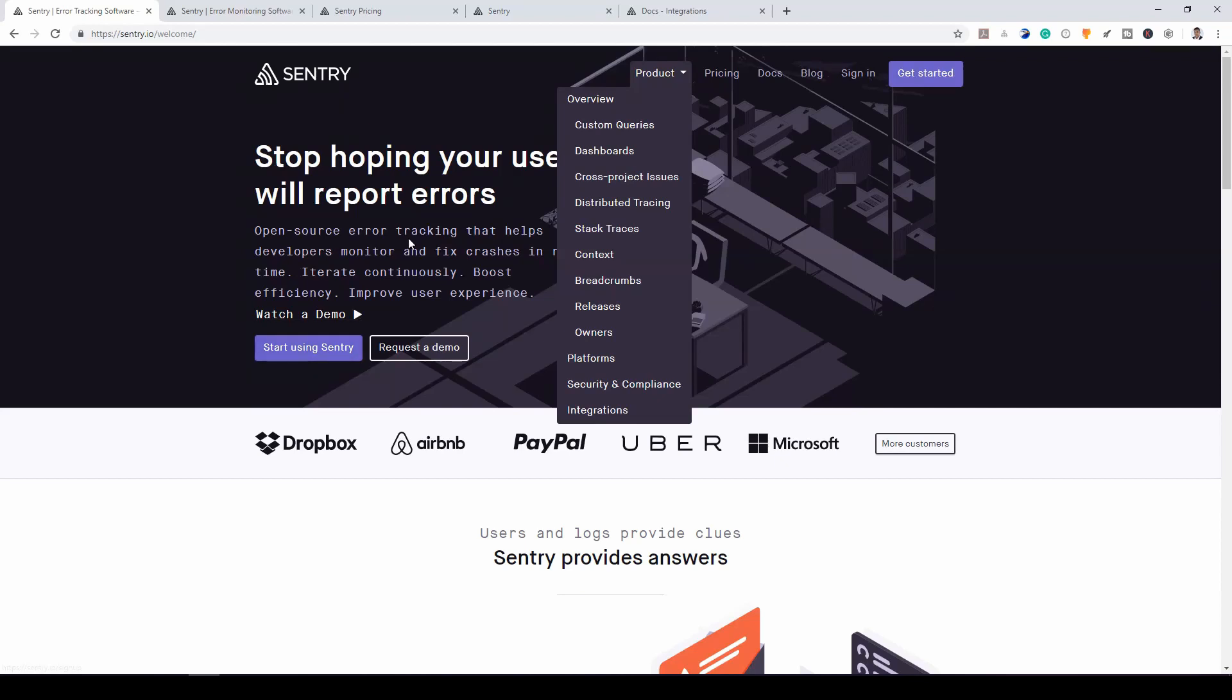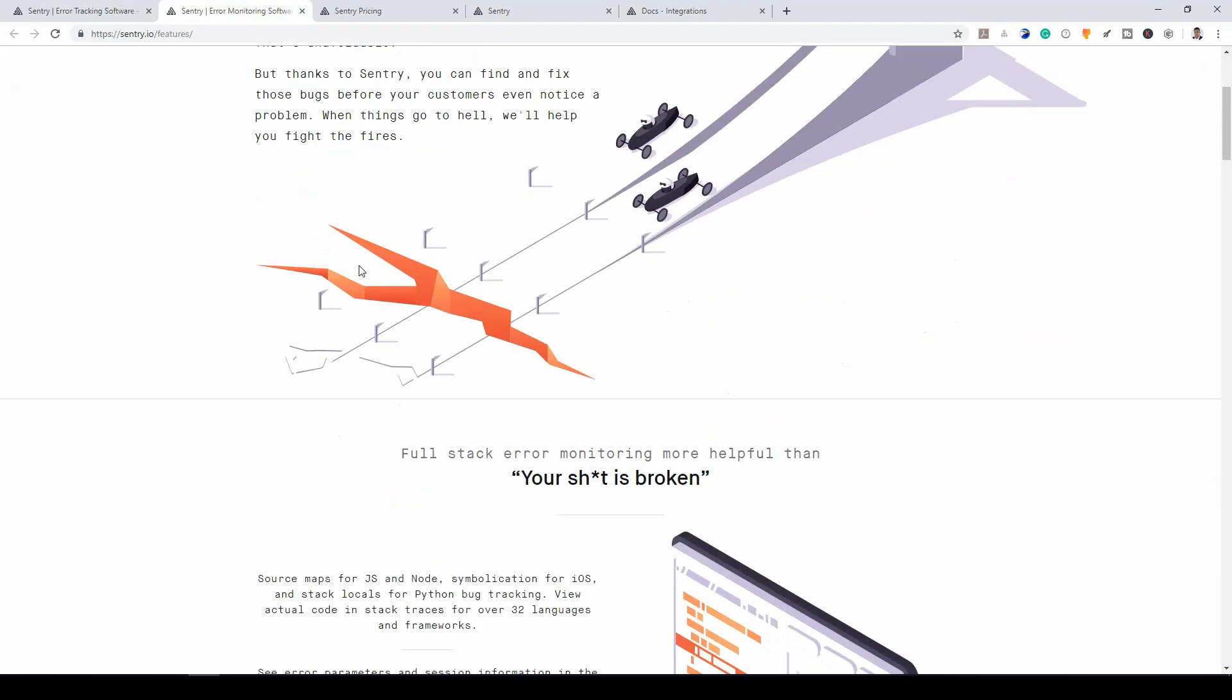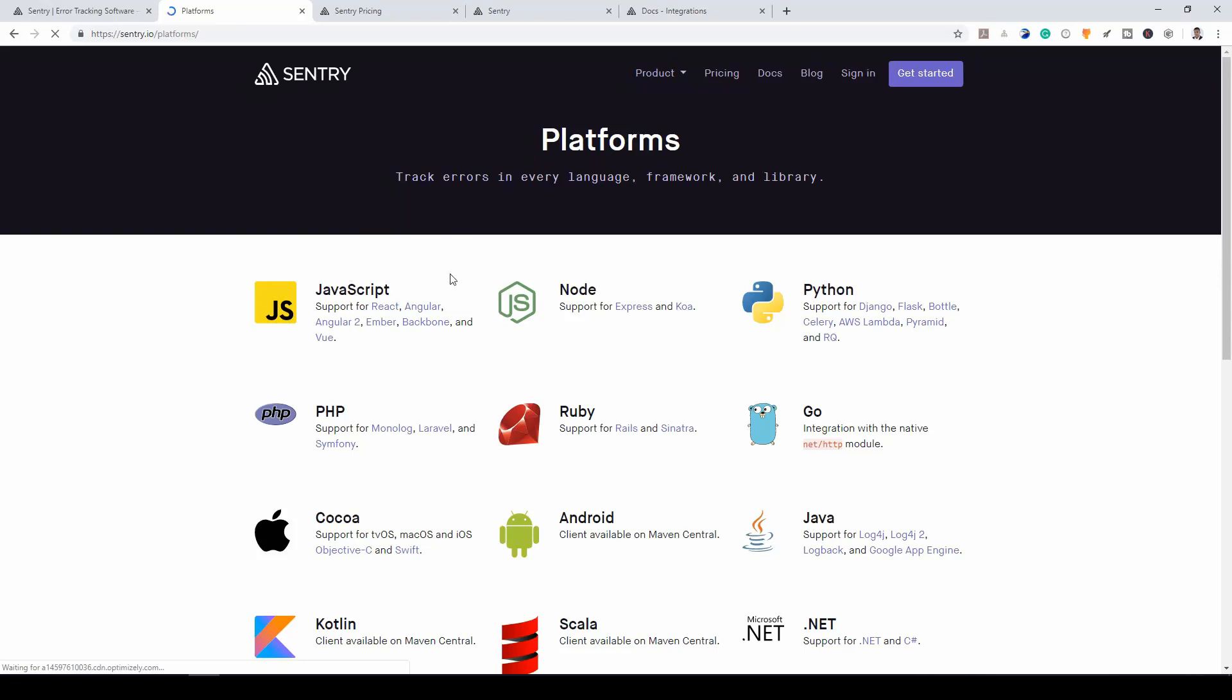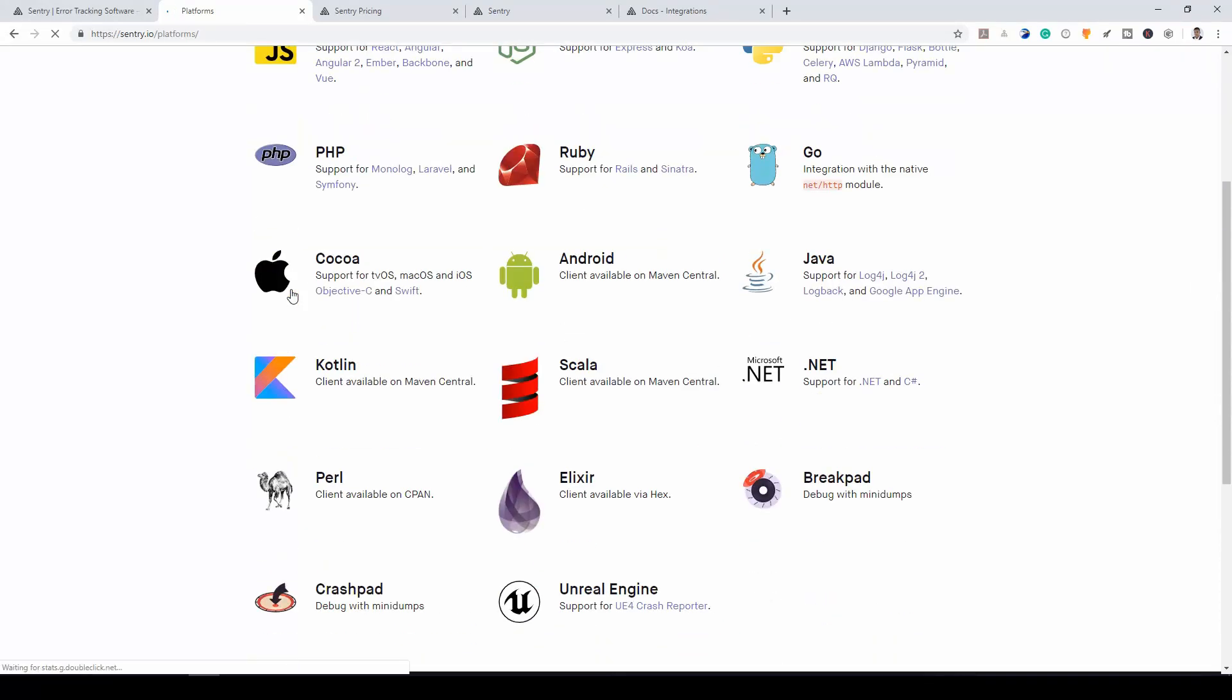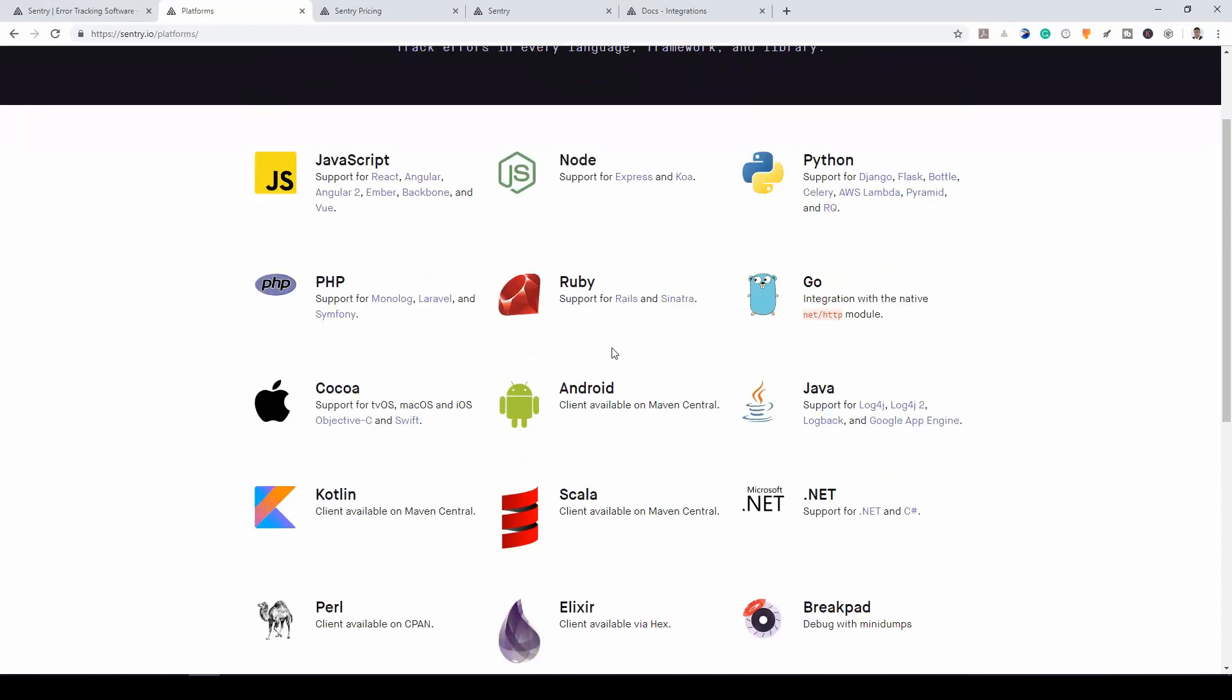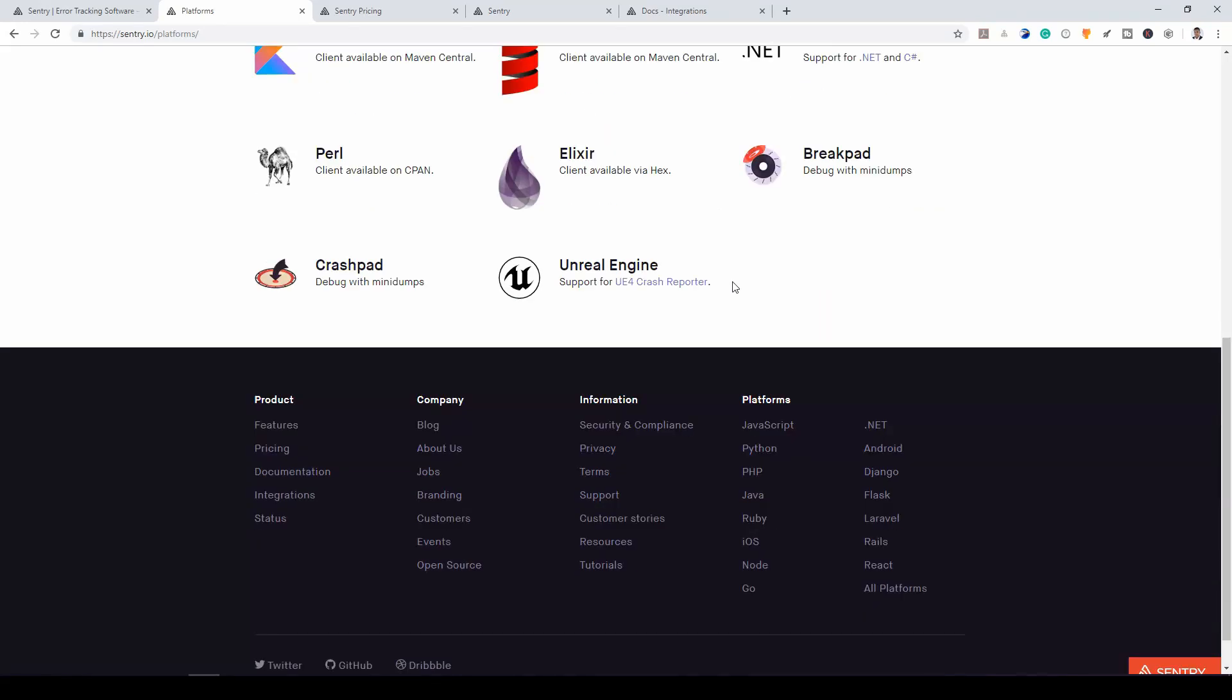So we have Sentry, which is a wonderful tool for developers. If you check all the platforms that can make use of Sentry, we would see that every major platform can use Sentry. From JavaScript, your frameworks, to Node, to Python, to PHP, Ruby, Go, Java, Android, Kotlin, Scala, and you name it.